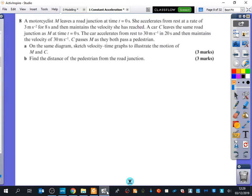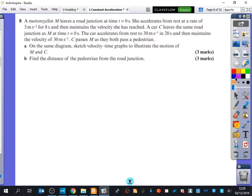This question is from exercise 9b, question 8. The difficulty is that we have two things moving: a motorcyclist and a car. A motorcyclist M leaves a road junction at time t equals 0. She accelerates from rest at a rate of 3 metres per second squared for 8 seconds, and then maintains the velocity she has reached.